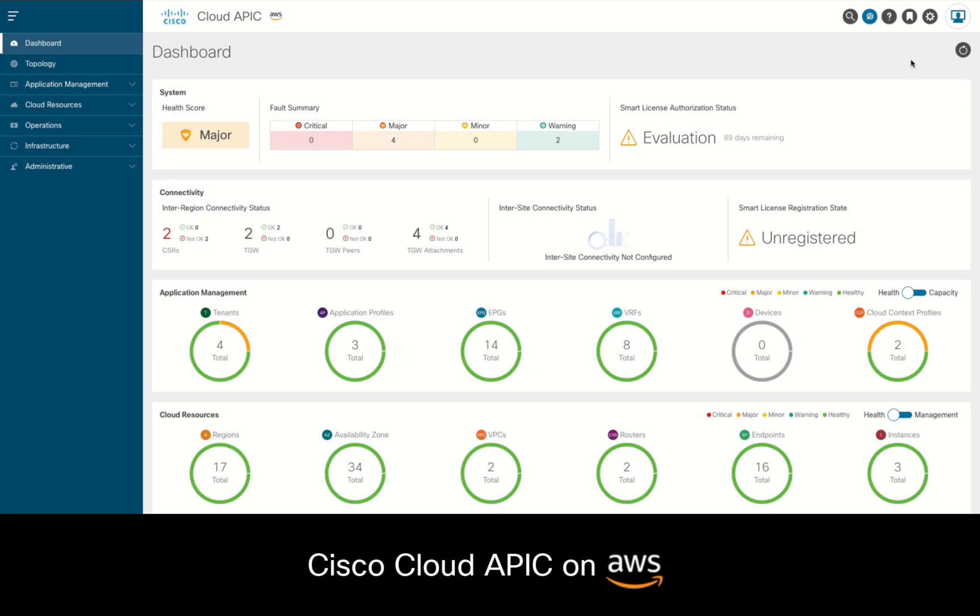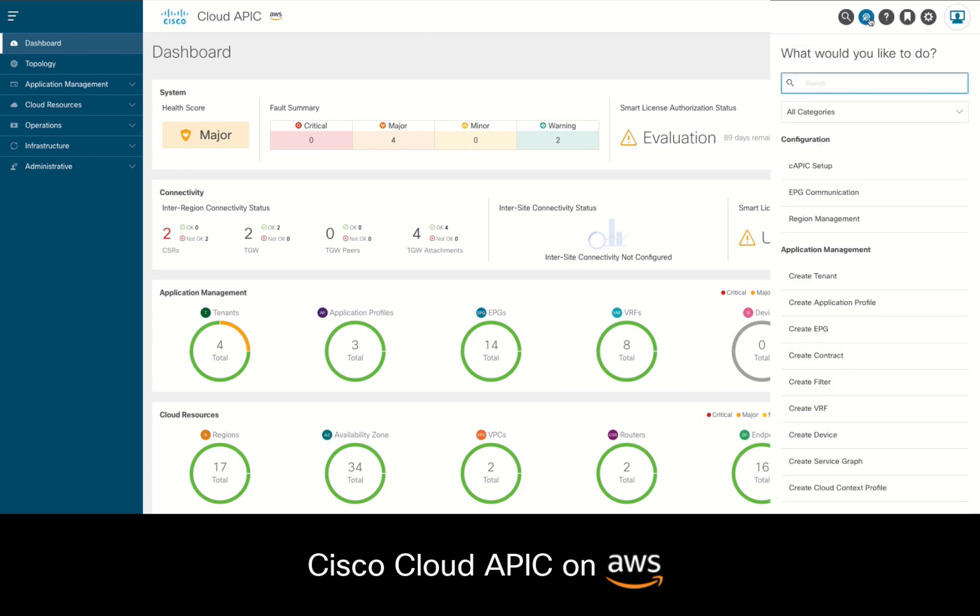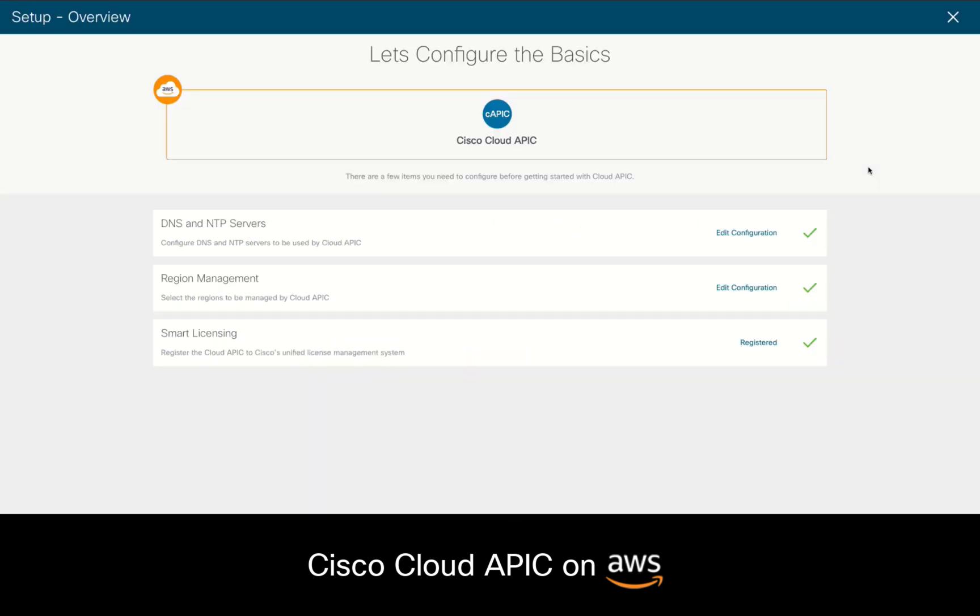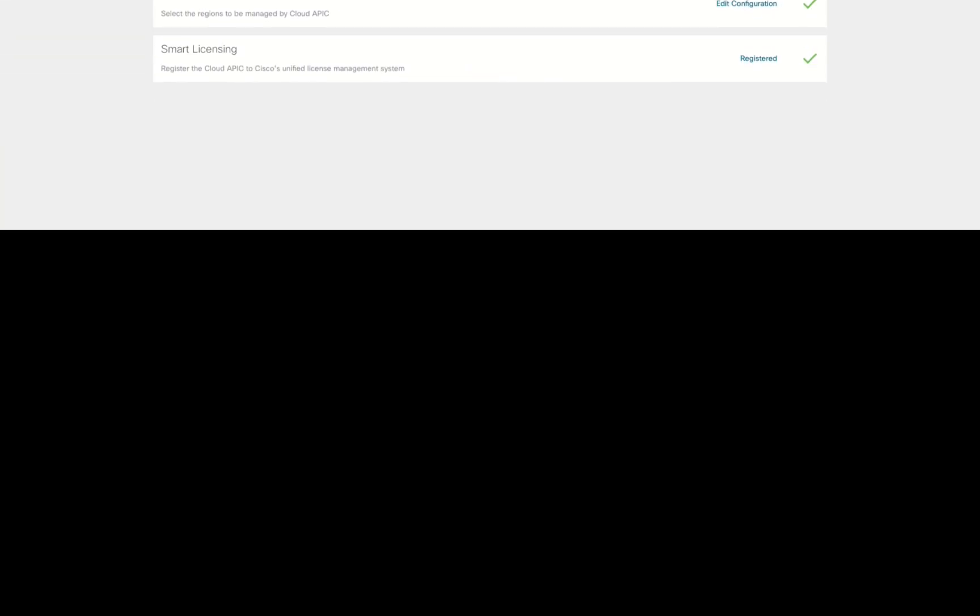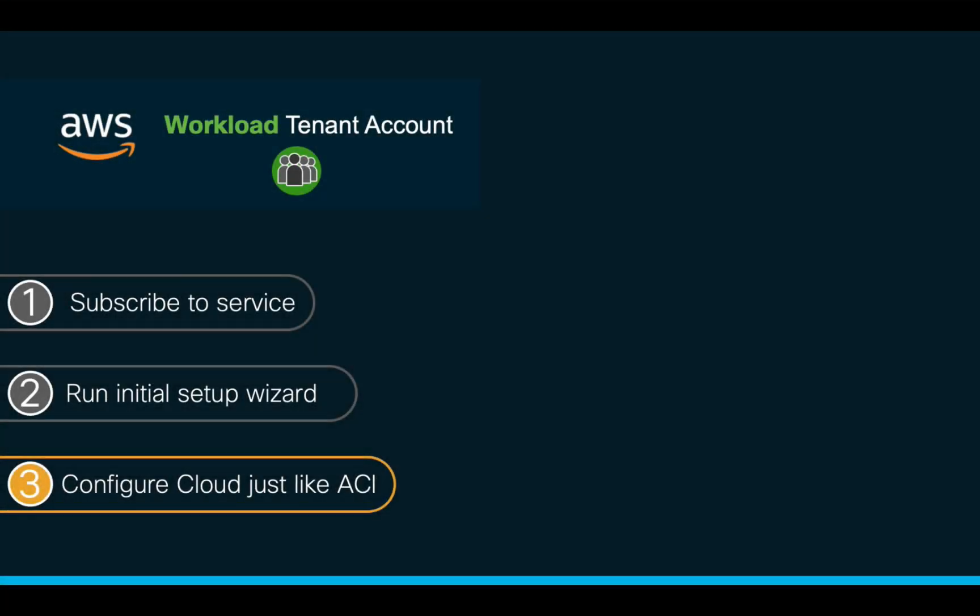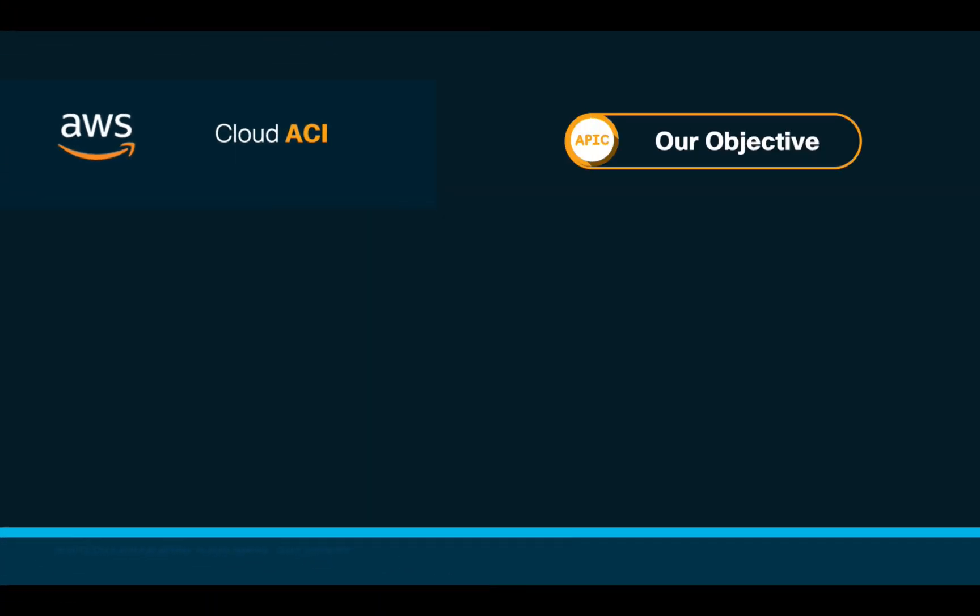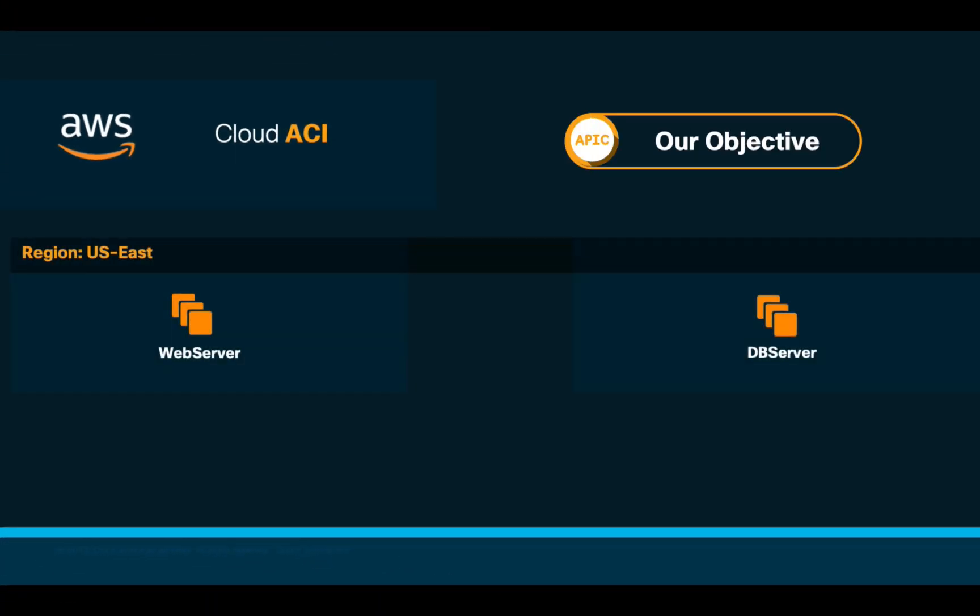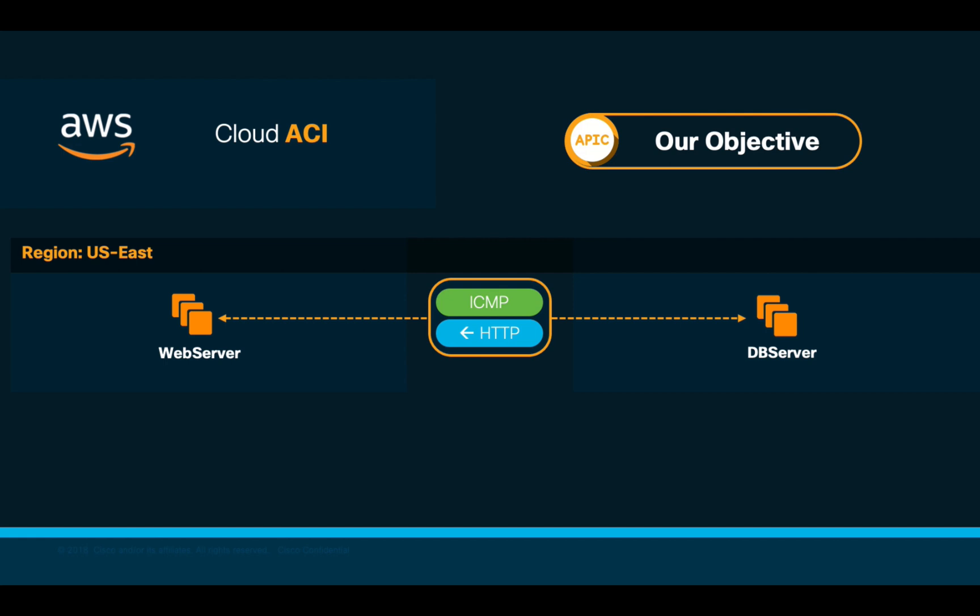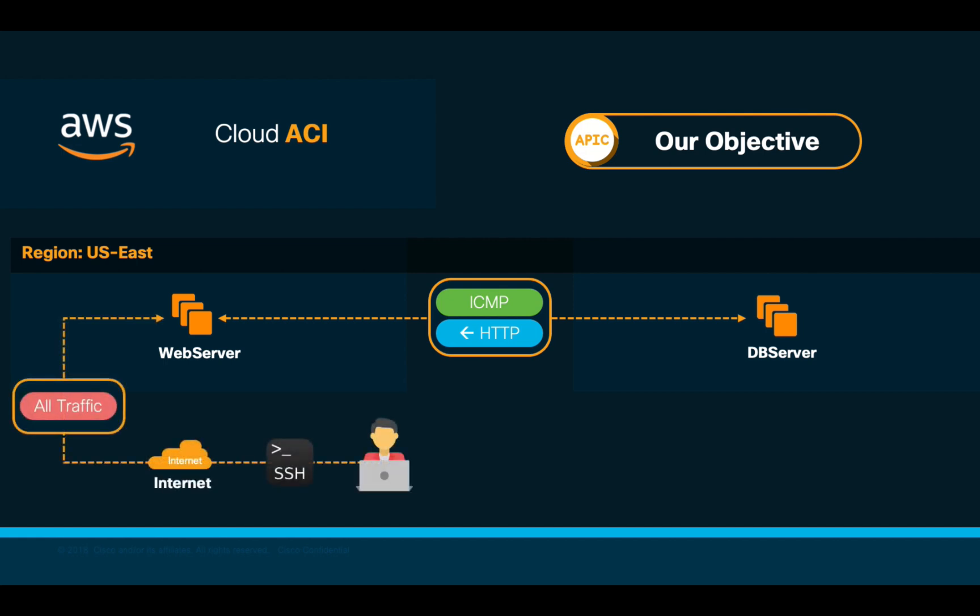If you remember, in part 1 we successfully deployed CloudAPIC on AWS. You can always verify or adjust your settings by clicking on the intent button and selecting the CloudAPIC setup option. Let's now configure the logical network just as we know it. Our objective is to provide connectivity between web and database server instances both running on AWS.